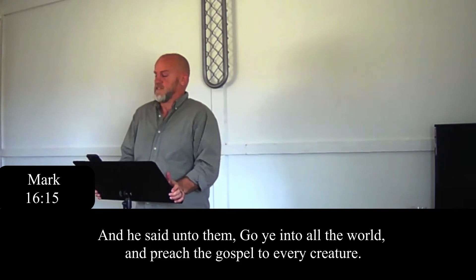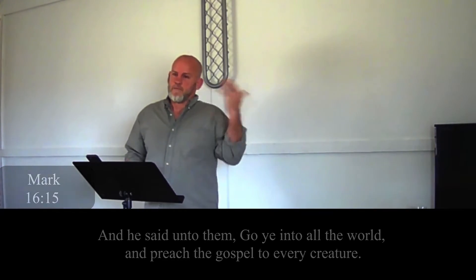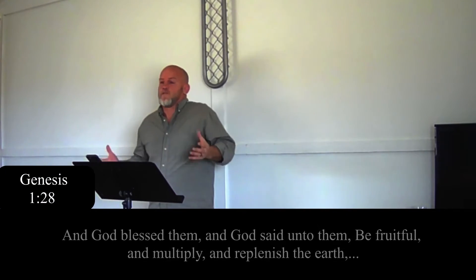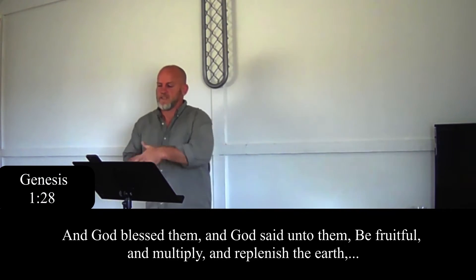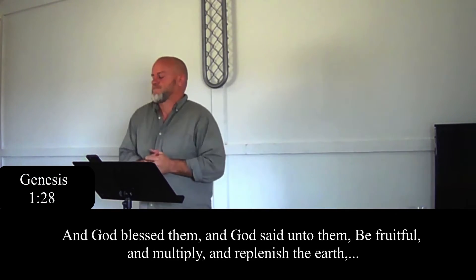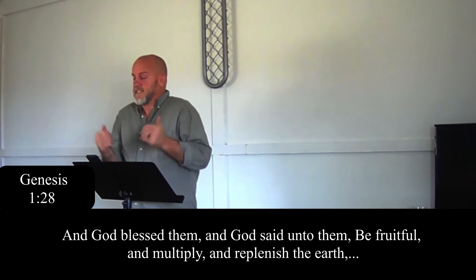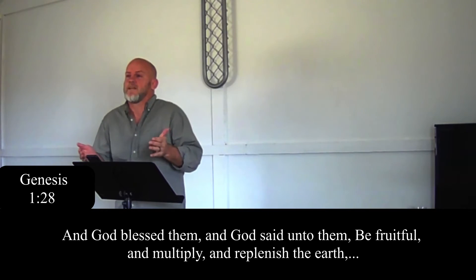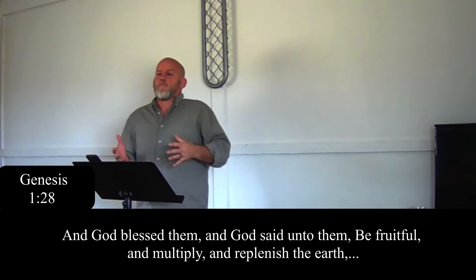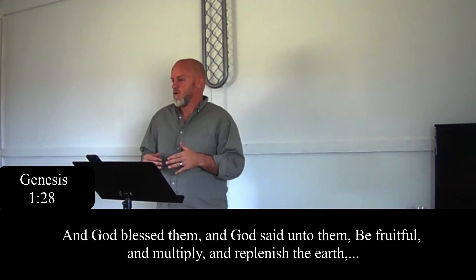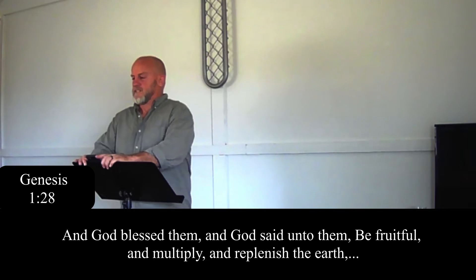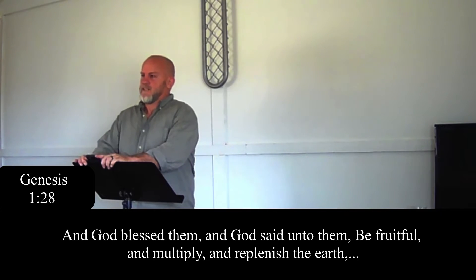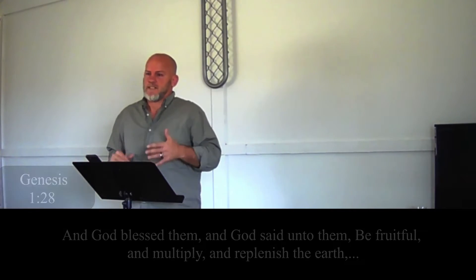The original commission from God to mankind, all the way back in Genesis: be fruitful and multiply. That commission still stands.